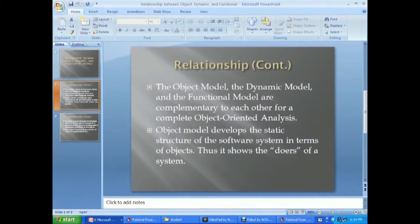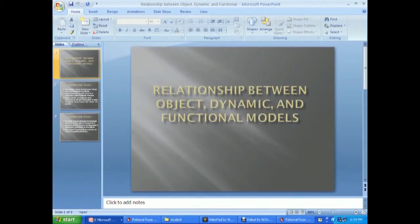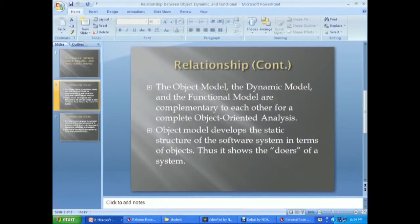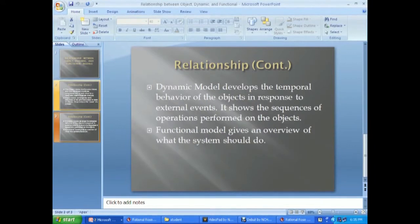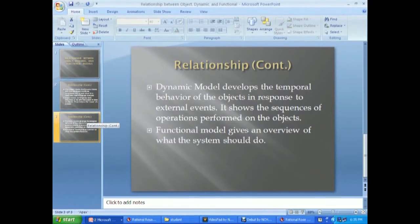Next, we consider the relationship between the object model, dynamic model and functional model. These three models are complementary to each other. The object model specifies the static structure of an object within a system — the object diagram represents a snapshot of the system at a particular moment. The dynamic model specifies the dynamic behavior of an object and the sequence of operations to be performed. The functional model specifies what the system should do.